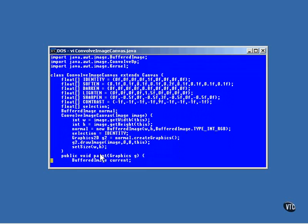All this code does is draw the image that came in as an argument into the memory of the buffered image. It's sort of like having a screen in memory and painting the image on it.